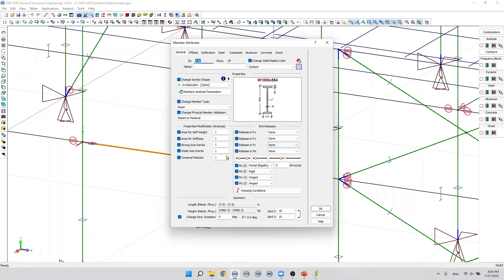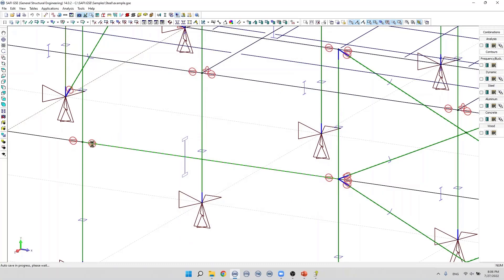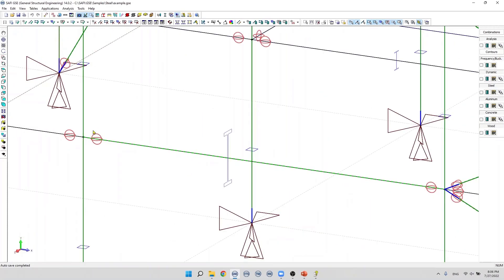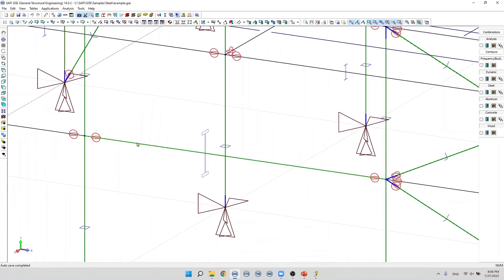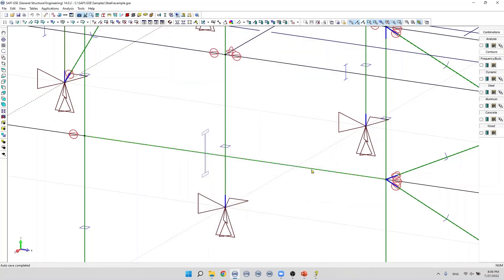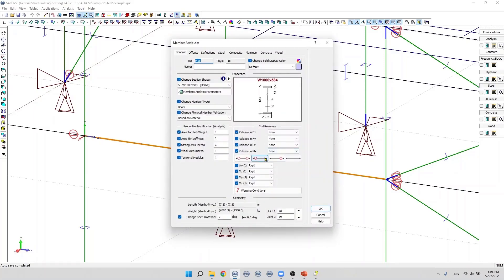For example, if we want to specify hinges to this member, we can click on the shortcut button, then click OK. Now we have hinges at the member ends and you will see red circles in each direction. To deactivate the hinges, we can click on the shortcut button. If we want to activate hinges on just one end — end i — we click on this button. If we activate the hinges on end j, we can click on this button. We can also activate hinges manually using the hinge parameters for joint i and joint j.